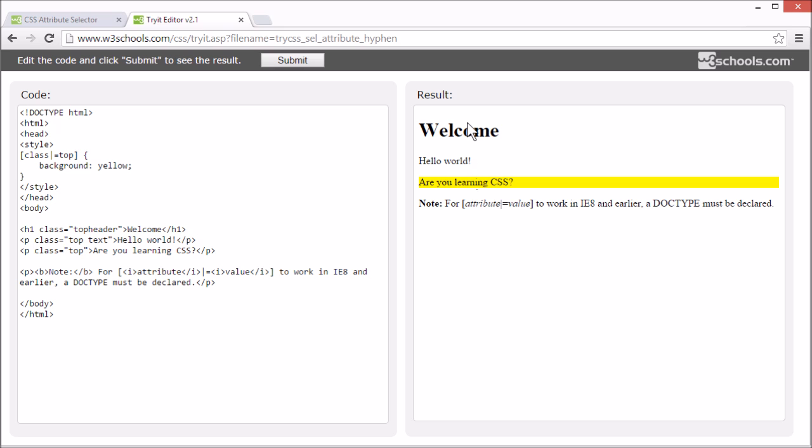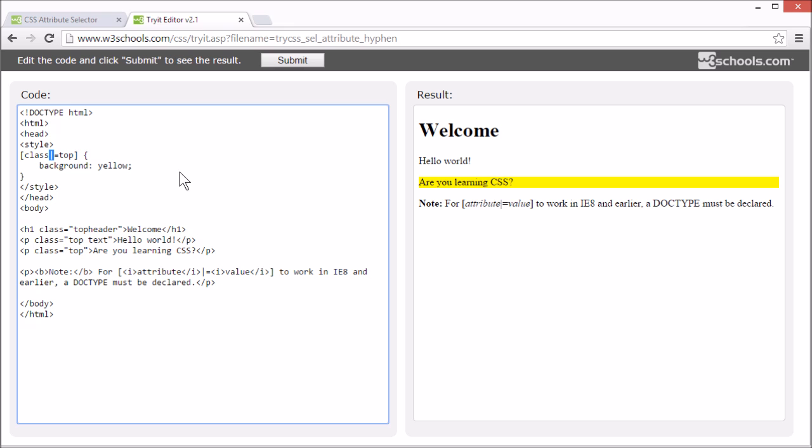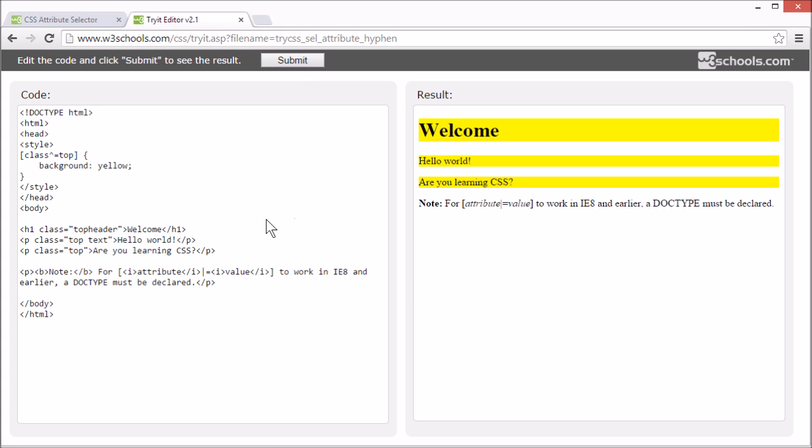See, these elements are now not matched. However, you can use another selector to match this. You can change the vertical bar to caret. Now it matches all elements with a class attribute with a value beginning with top, no matter what follows it.